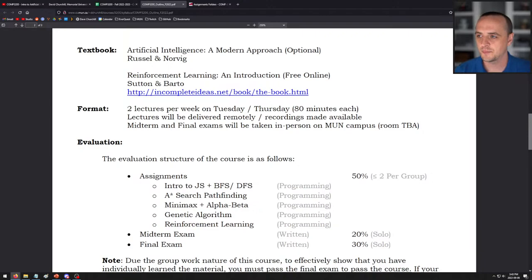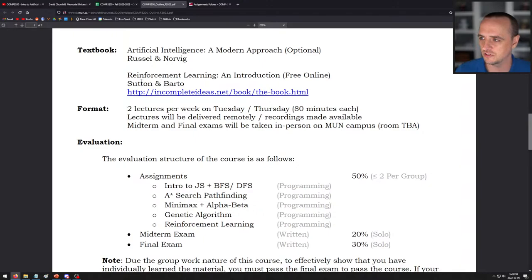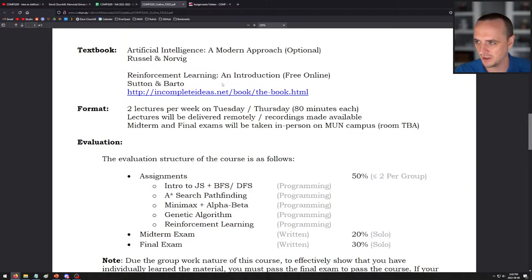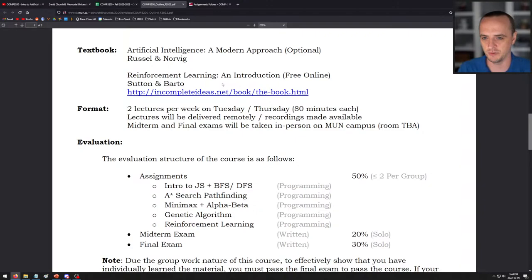There are two optional textbooks for this course. The first is Artificial Intelligence: A Modern Approach — really excellent, completely optional, you can get by fine without it. The second textbook by Sutton and Barto is available free online. Rich Sutton is like the grandfather of reinforcement learning, and I was lucky enough to take a reinforcement learning course with him at the University of Alberta. This is the best textbook I have ever read — it's in plain English, doesn't scare you with too much math, and is really easy to follow.